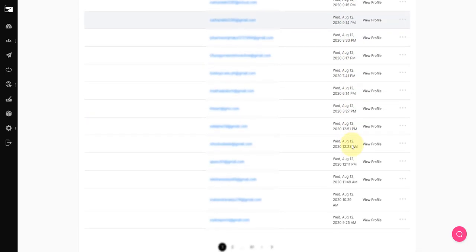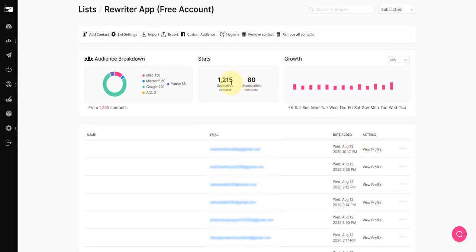You can see all of these leads added yesterday. You can see I've got 1215 subscribed contacts and 80 unsubscribed contacts. So these are people who have unsubscribed but these are the currently active emails that I can contact and connect with and market to.